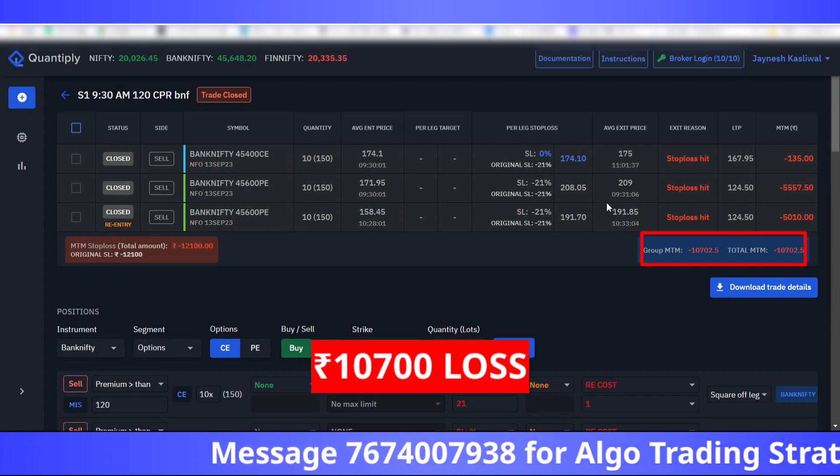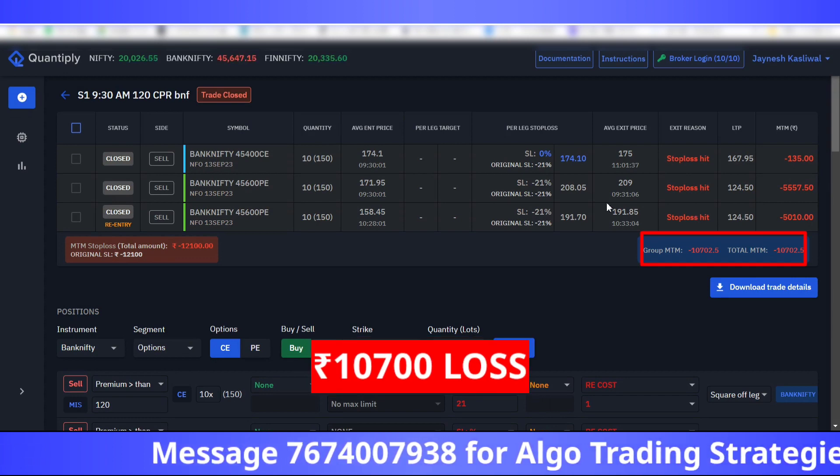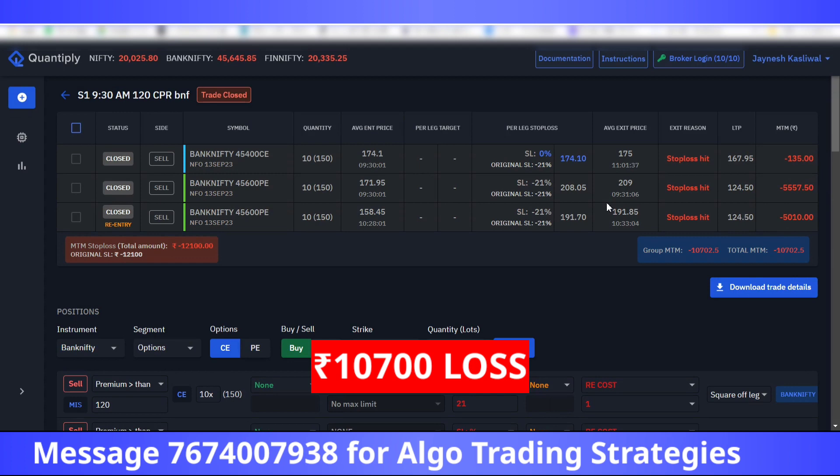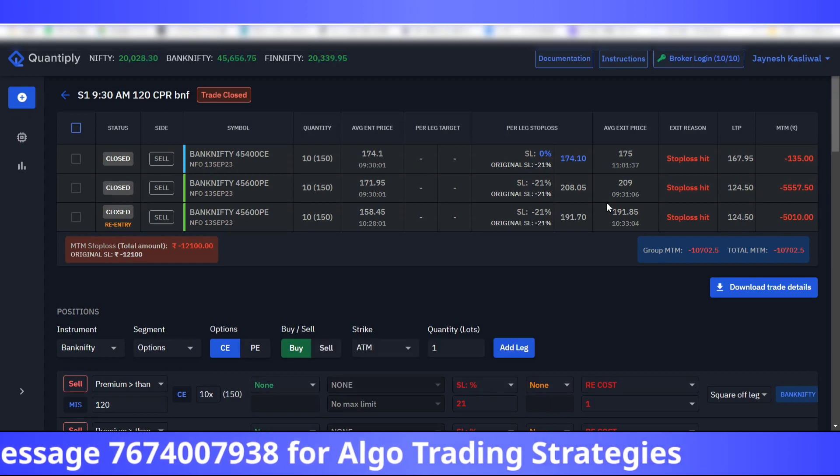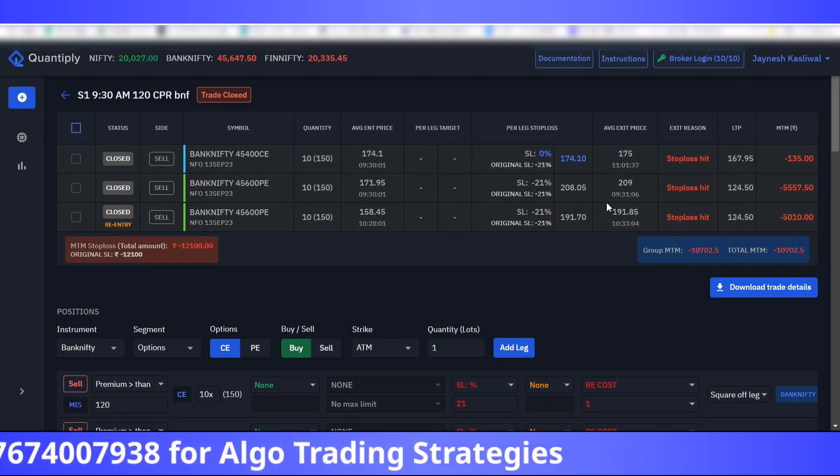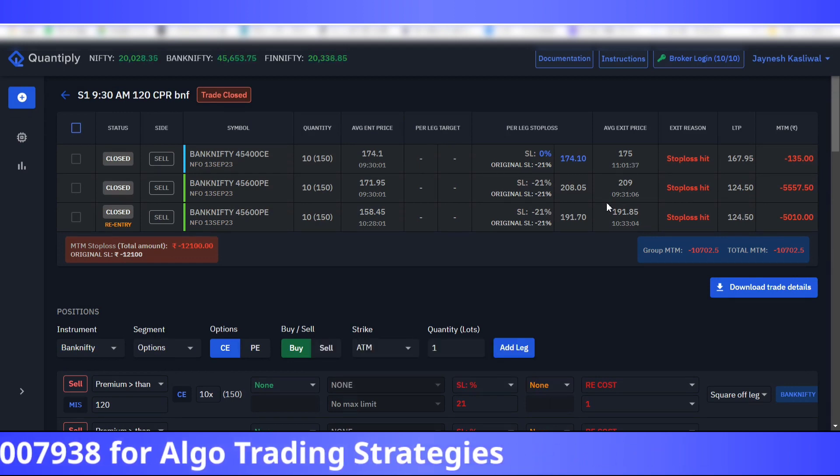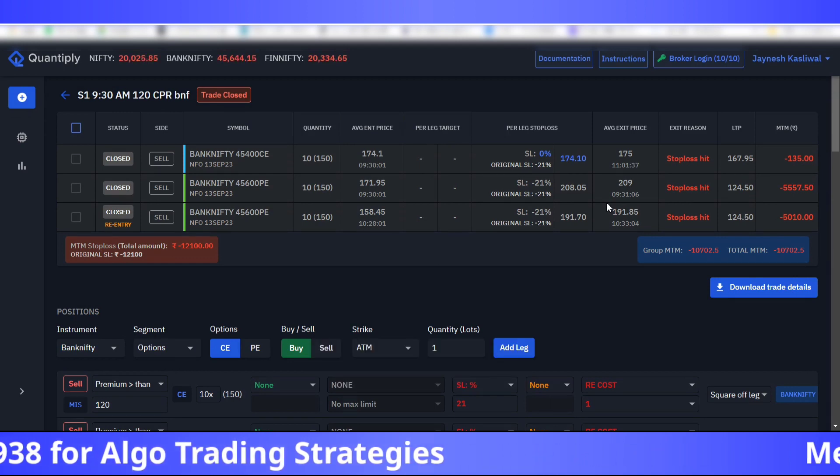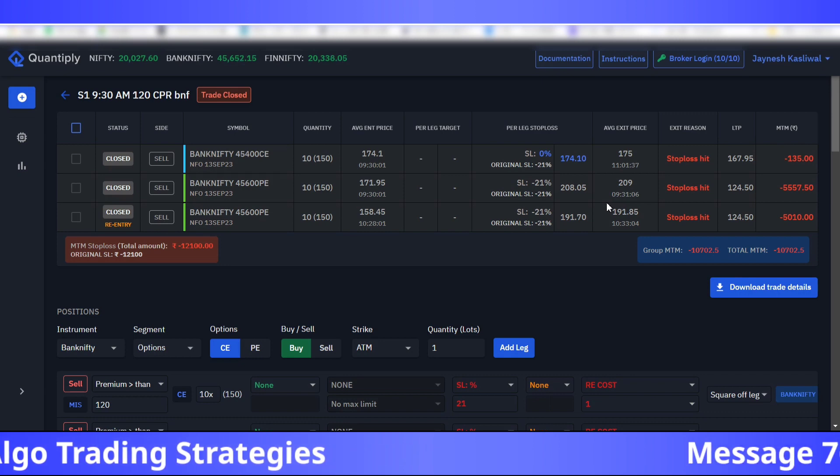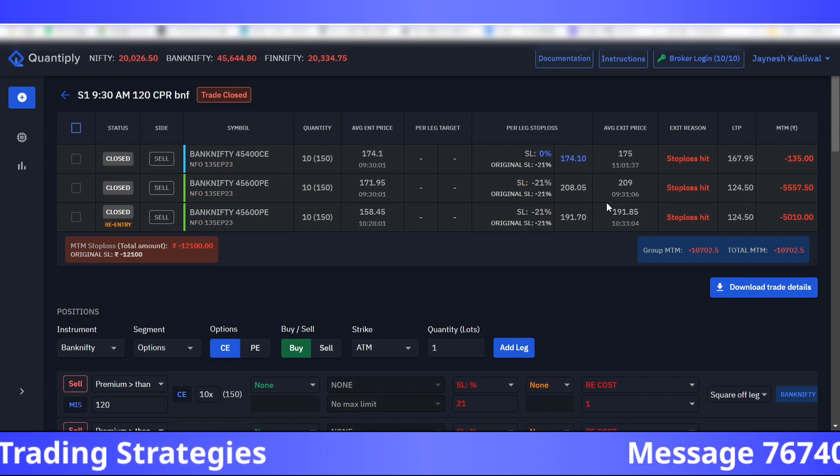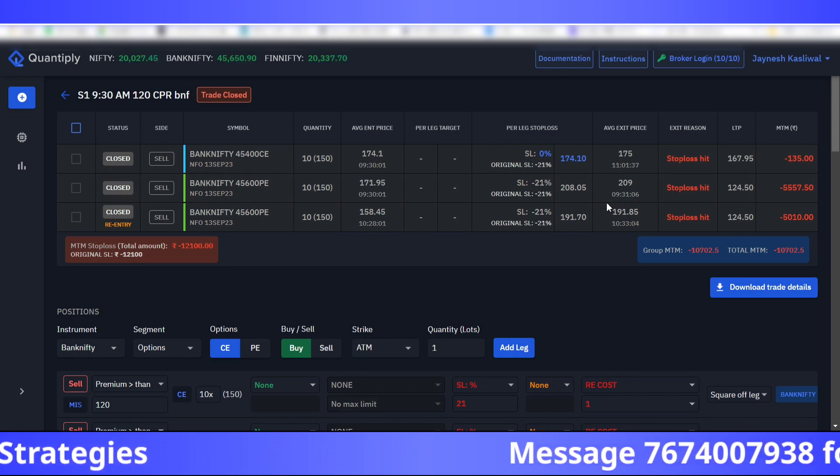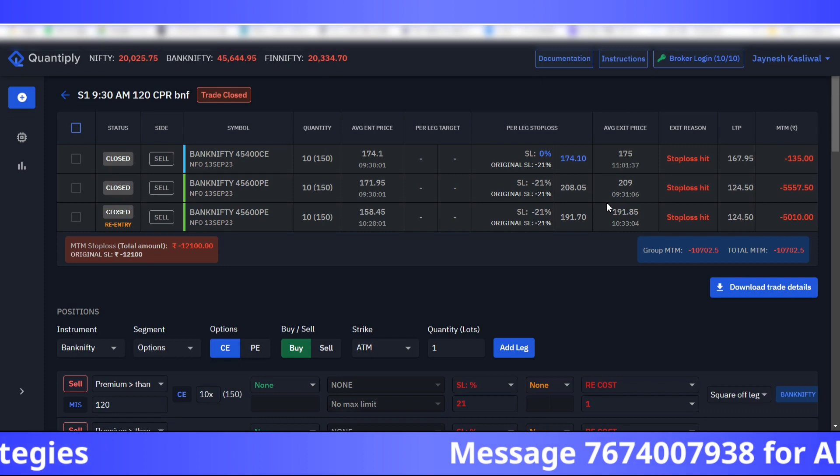This is not very common to be honest in algo trading. This is not very common but it may happen, let's say once in two months or something like that.